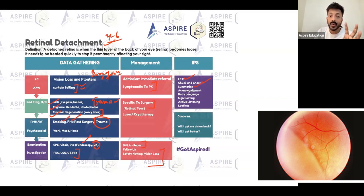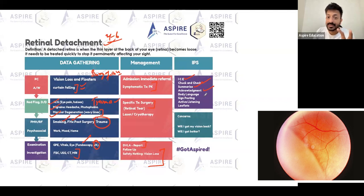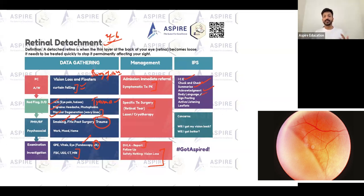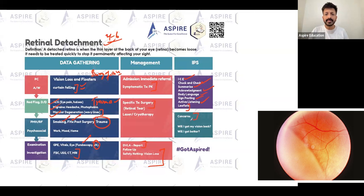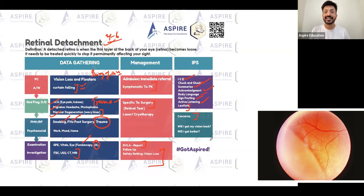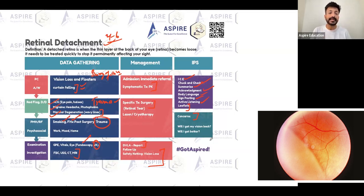Summarize — that's also very important. When giving your diagnosis at the end, summarize it. Acknowledge, acknowledge, acknowledge — I cannot emphasize this enough. Say: 'I can see you are worried, I can see you are concerned.' Body language — positive body language — it should come from inside. Signposting, active listening, and you can also give leaflets. A patient concern might be 'Will I get better?' — acknowledge that emotion and tell them it may take some time. 'Will I get my vision back?' — acknowledge their emotions and tell them that after we repair the retinal tear, you will be able to see things clearly.